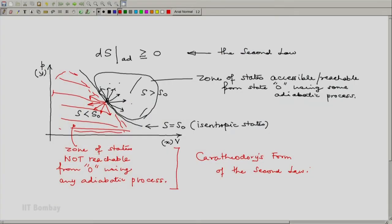We started with the Kelvin-Planck statement of the second law as our basic statement. And as a consequence, one of the consequences was what Caratheodori proposed. Caratheodori turned it around. Caratheodori started with this statement as the basic statement of the second law of thermodynamics and derived everything else including the stuff which we have derived.